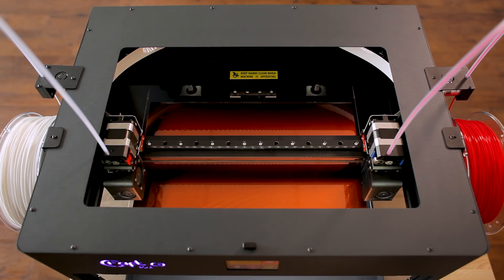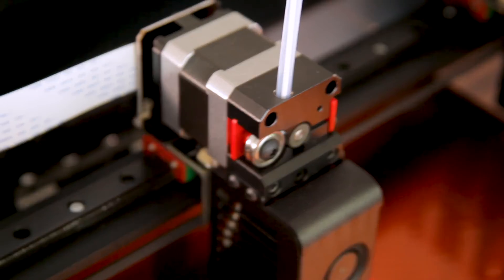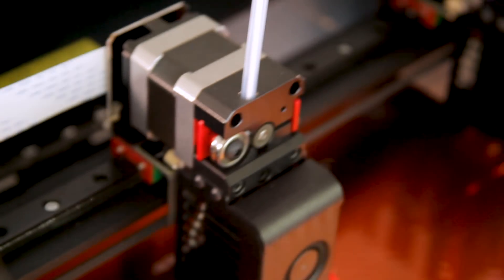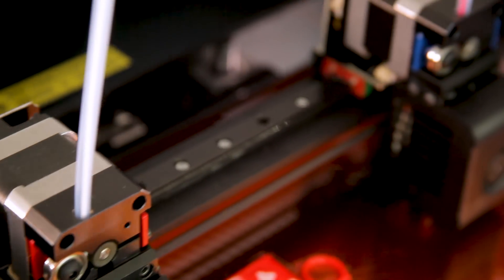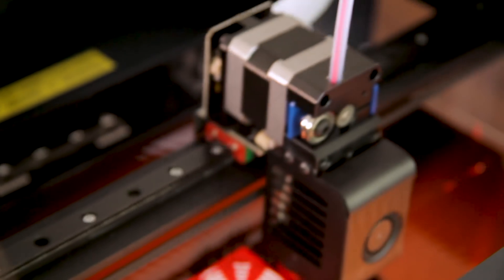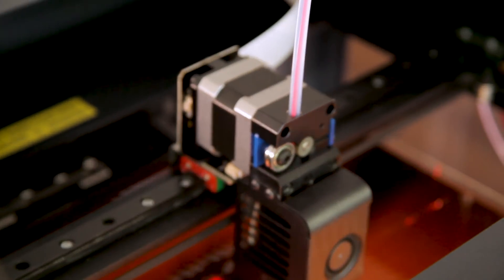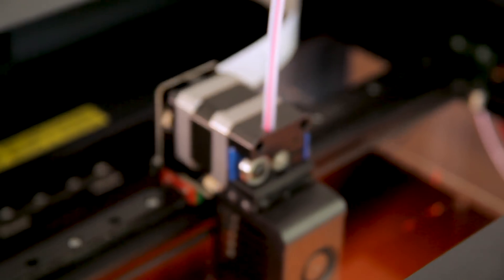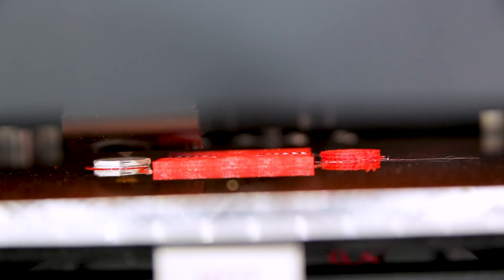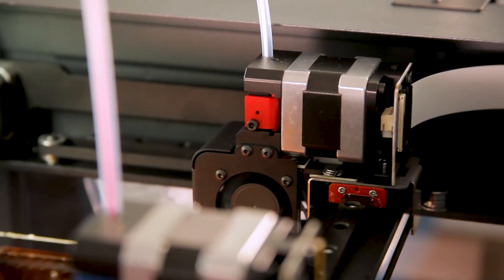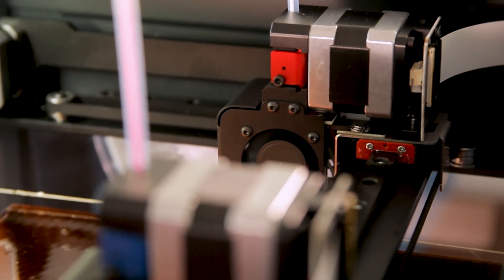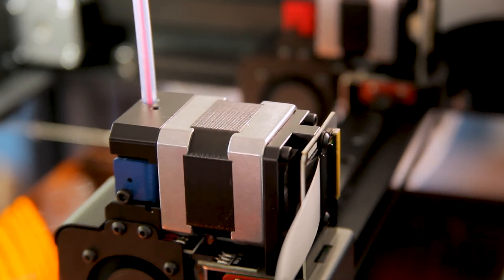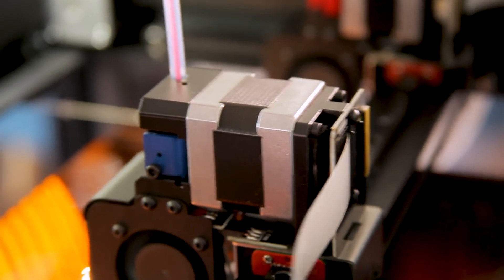Calibrating the XY-axis on the new CraftBot 3 is especially important because of the two independent print heads. Basically if we send each print head to the same coordinates it should land in the exact same spot on the print bed. If we don't do this then we might find in the final object that the two materials don't line up well or that they have gaps between them.